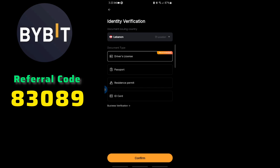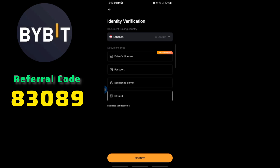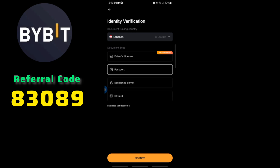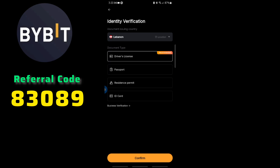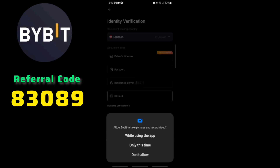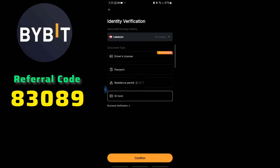Then it will ask you for a document type — you can use an ID, resident permit, passport, or driver's license. For example, we go with the ID card and click confirm. Then it will ask for permission to use the camera; click continue.